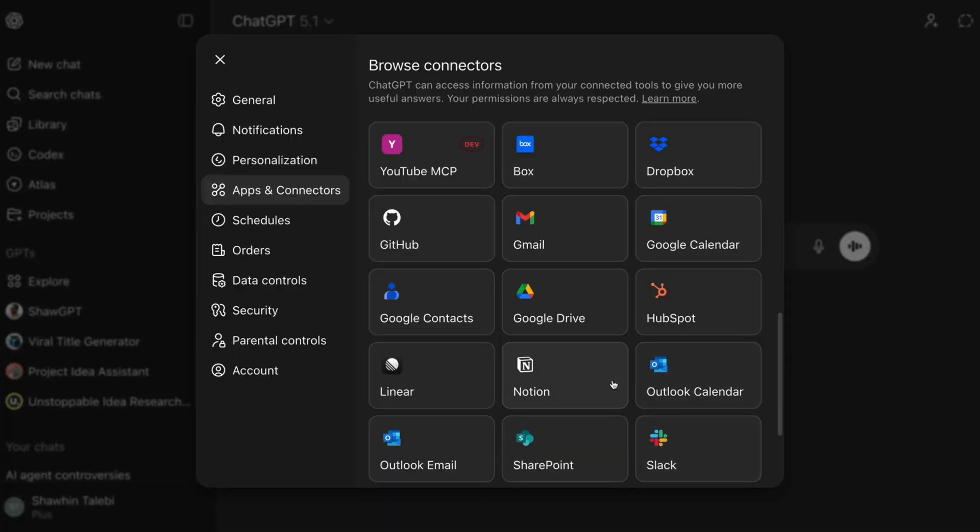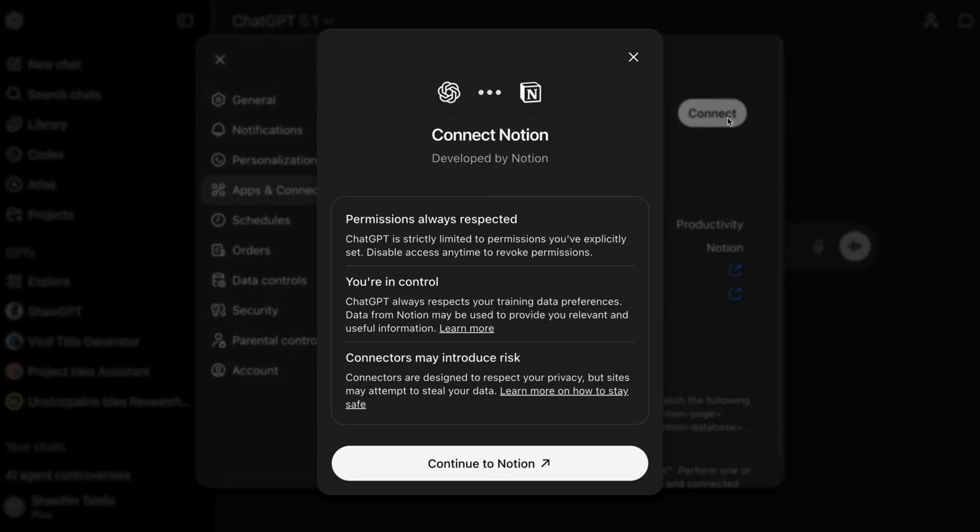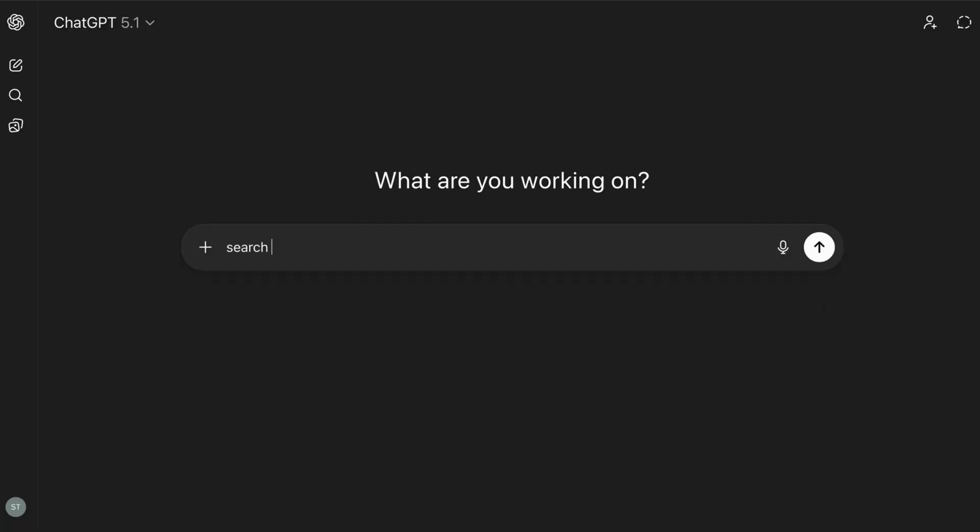Simply go to your ChatGPT or Claude account and enable the Notion connector. Now, instead of painstakingly copy and pasting context into ChatGPT, I can simply ask it to retrieve specific pages or content from my Notion account to ground the conversation. This has significantly reduced the amount of time it takes for me to get valuable feedback from ChatGPT and Claude.